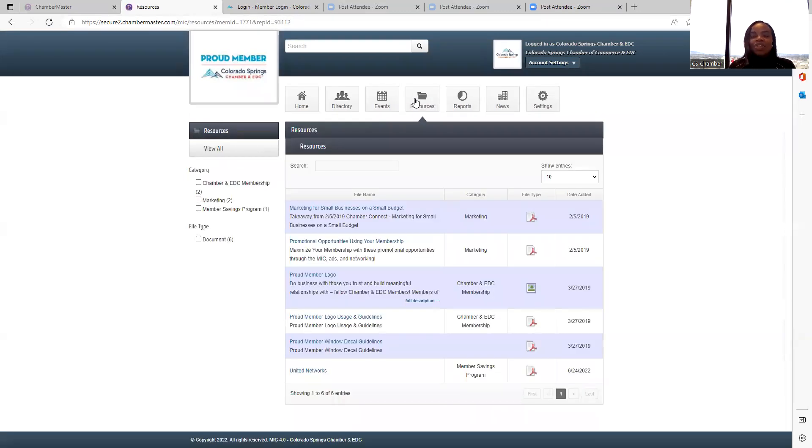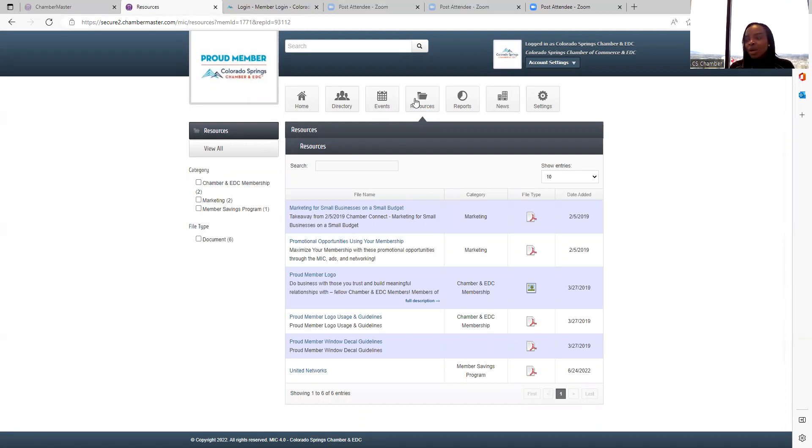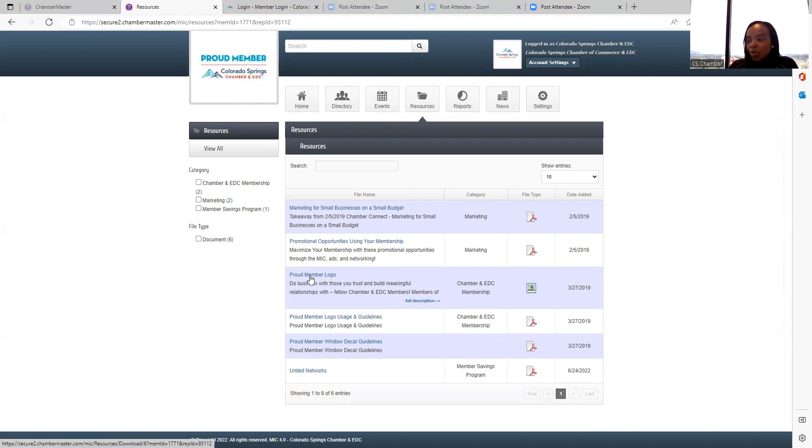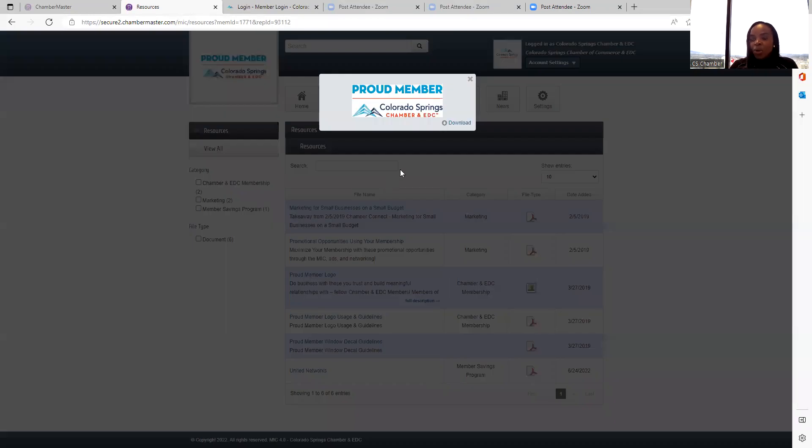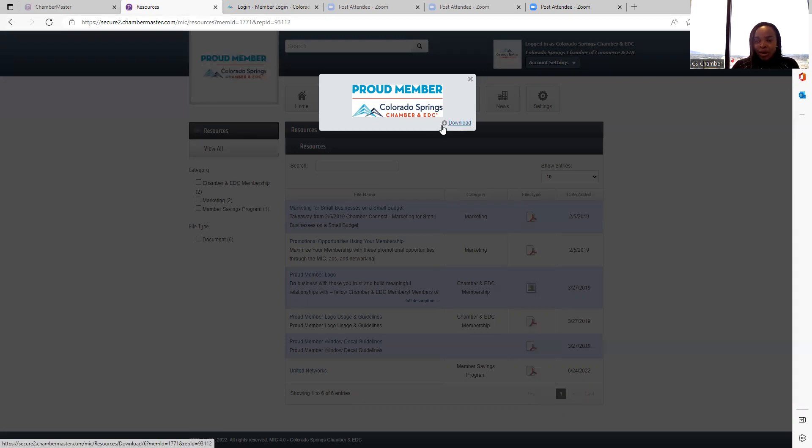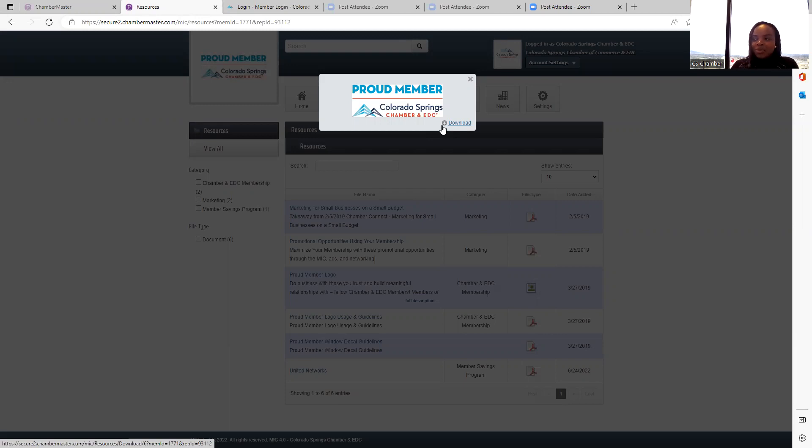Resources. The chamber posts helpful information on marketing or just to help with your day-to-day business operations. You can find that information under the resource page. And also our proud member logo is posted under resources. So you can download that proud member logo and upload it on the website. It's a great way to show your potential clients and even your customers that you are a proud member of the chamber. And it gives confidence with people who are doing business with you or who want to do business with you.